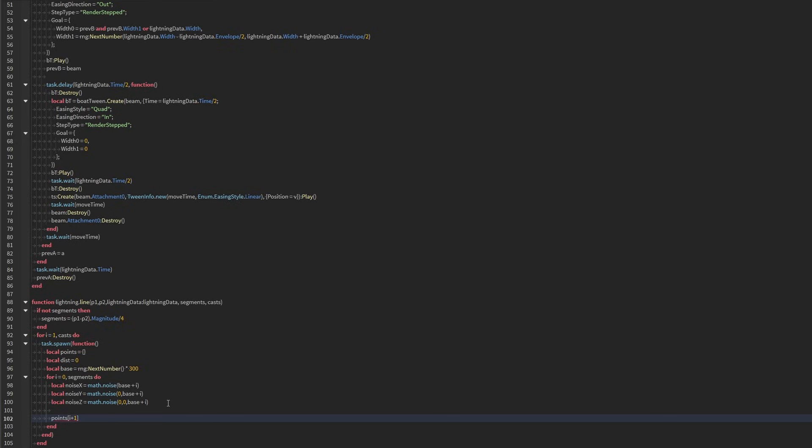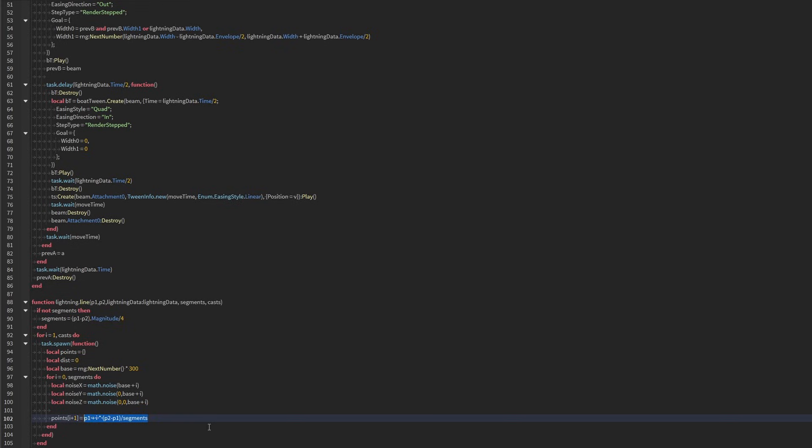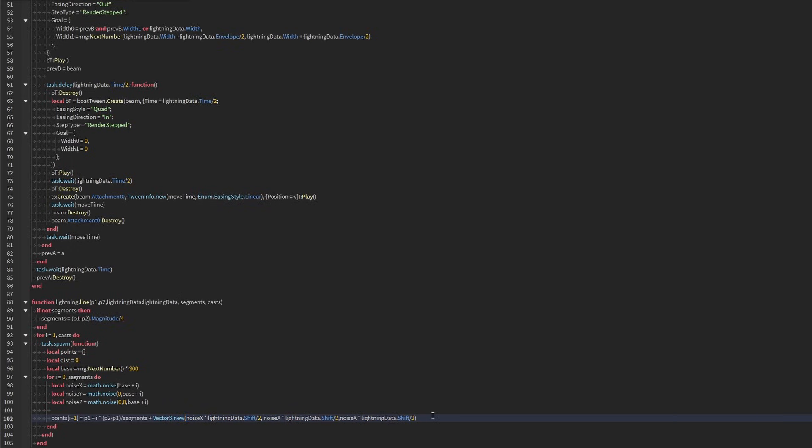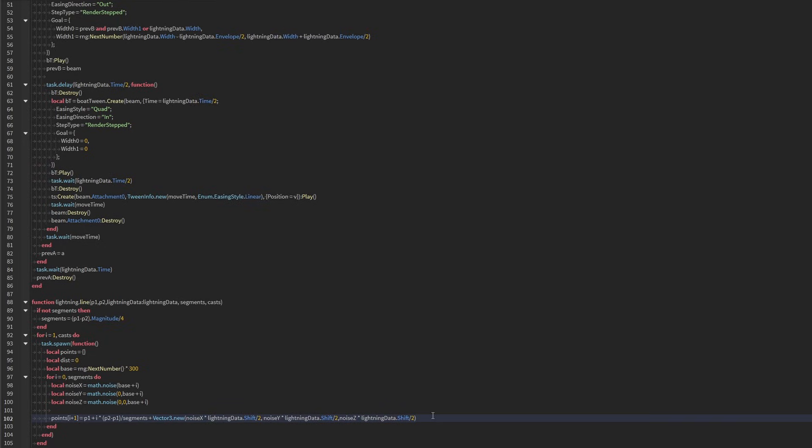Because we start our loop at zero, we actually need to do plus one here. And we're going to do p1 plus i times p2 minus p1, so getting the difference here, divided by segments. So this is the math to place attachments in a straight line. And then we're going to vary that all by plus vector3.new. We're going to do noise x times lightning data shift over 2. To be honest, we can copy this. And all we need to do is change noise z, noise y. Not bad.